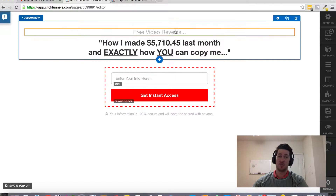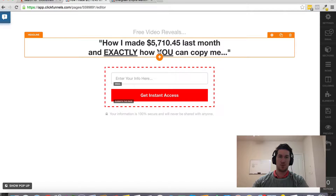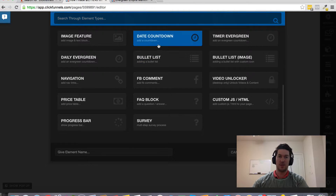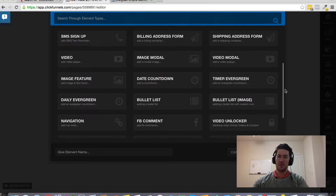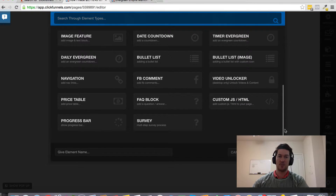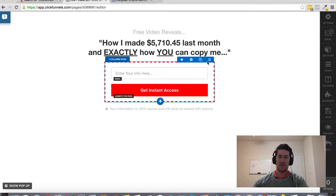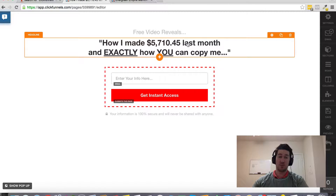It's very simple. The way you do that is just click on this little plus sign, and that will allow you to add an element. You've got all these different things that you can add. Scroll down to the bottom, select FB Comment, and then just add it to the page. That simple.